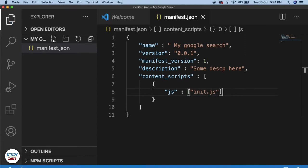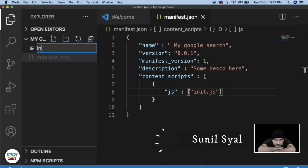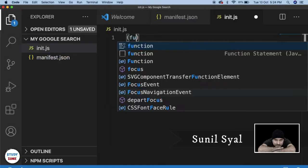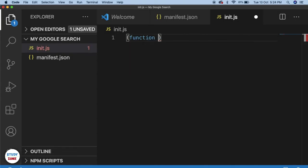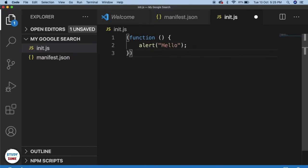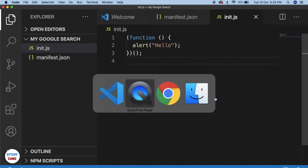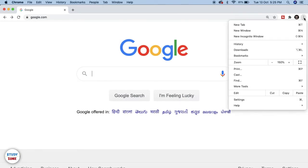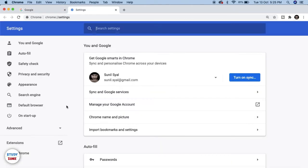I will create only one file called init.js. Let me save it and create that file. Within init.js I'm going to call a self-executing function, and inside it I'll call an alert saying 'hello'. Let me save it.